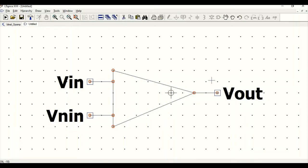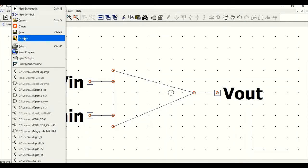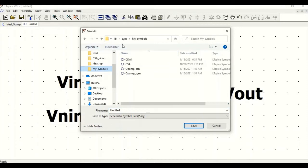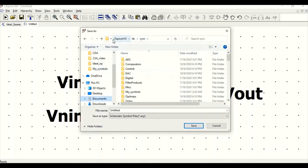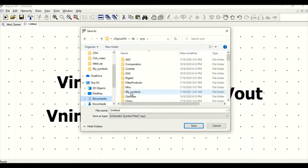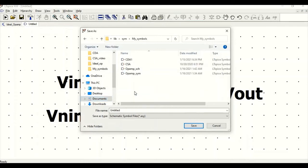We have completed our symbol. Now we have to save it. Go to File, Save As. One important thing to remember is to save this symbol in the LTSPICE library itself — in the Library, Symbol folder. I have created a folder called My Symbol. Ensure that the symbol name matches the schematic name, so it must be ideal_OPAM. Save this.